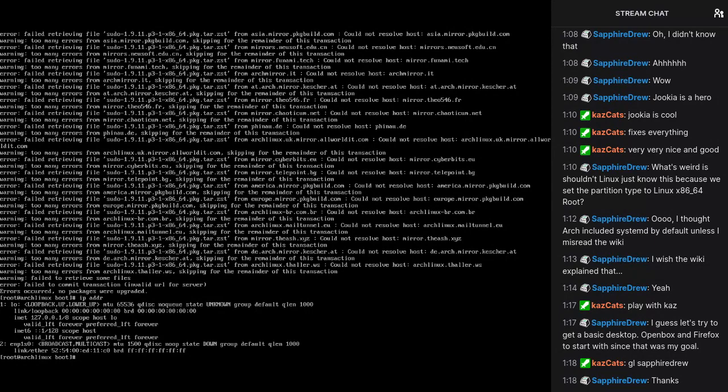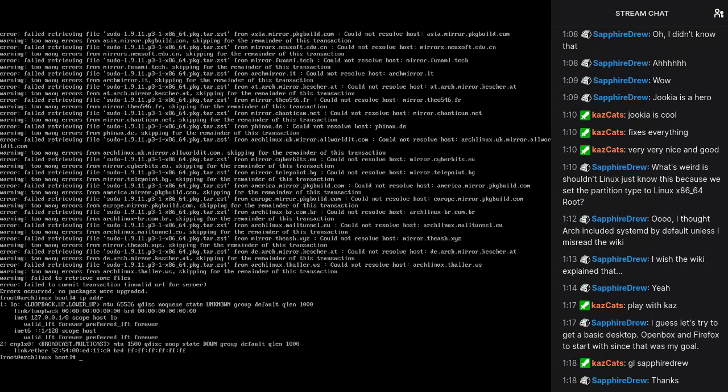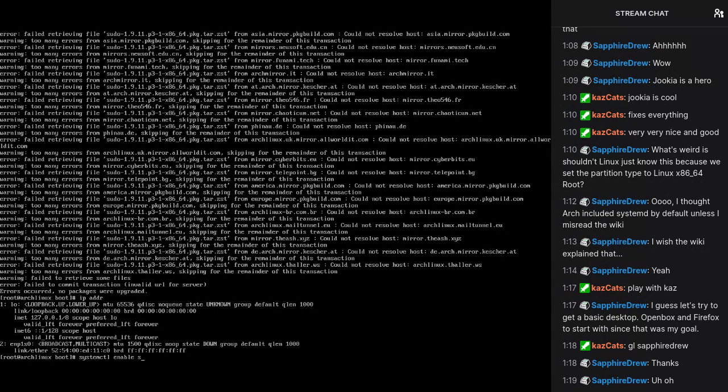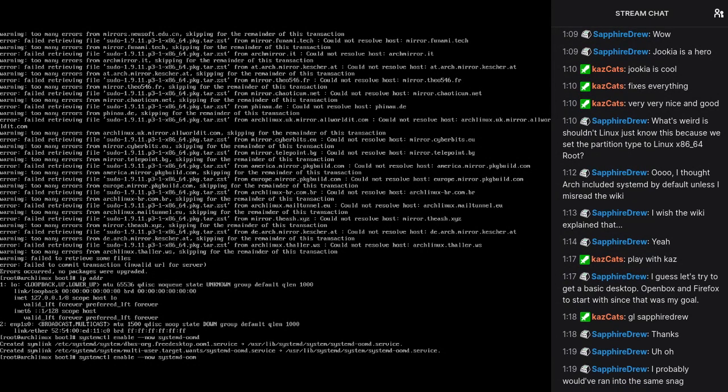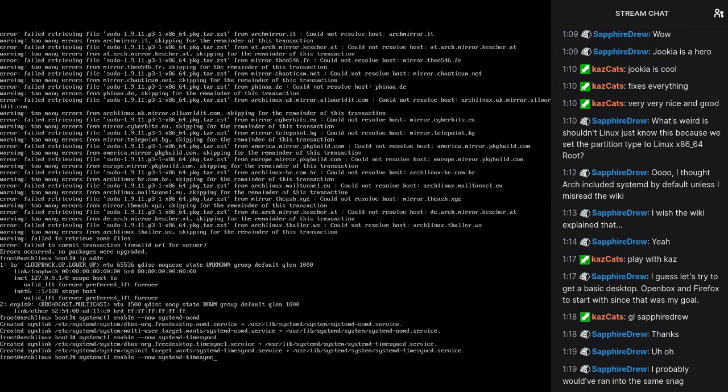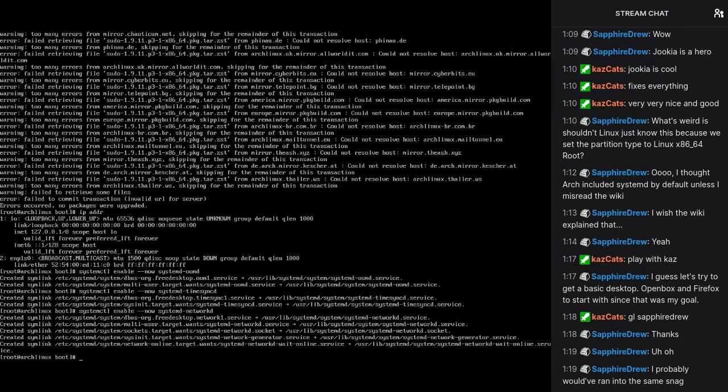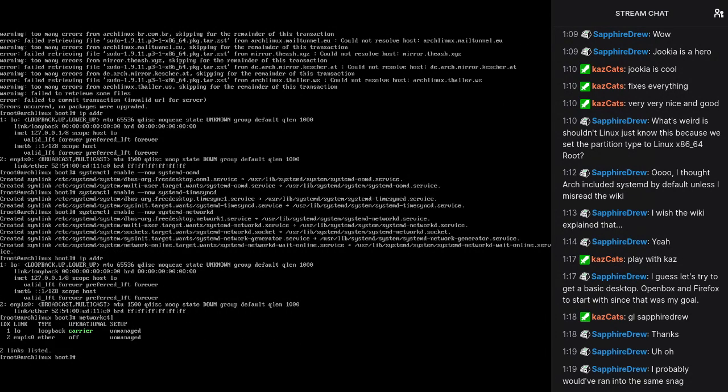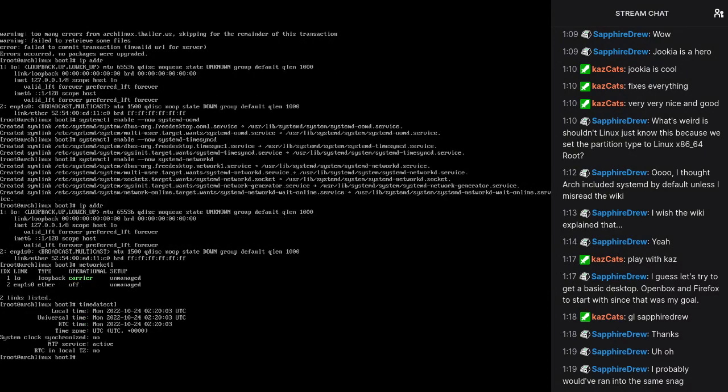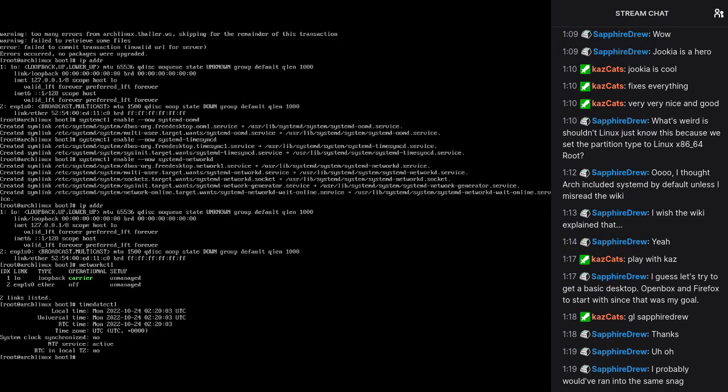Oh shit, I don't have networking set up. Alright. This is fun. Actually let's enable some stuff. We're going to enable OOMD. That's good. Time sync D. We want network D as well.